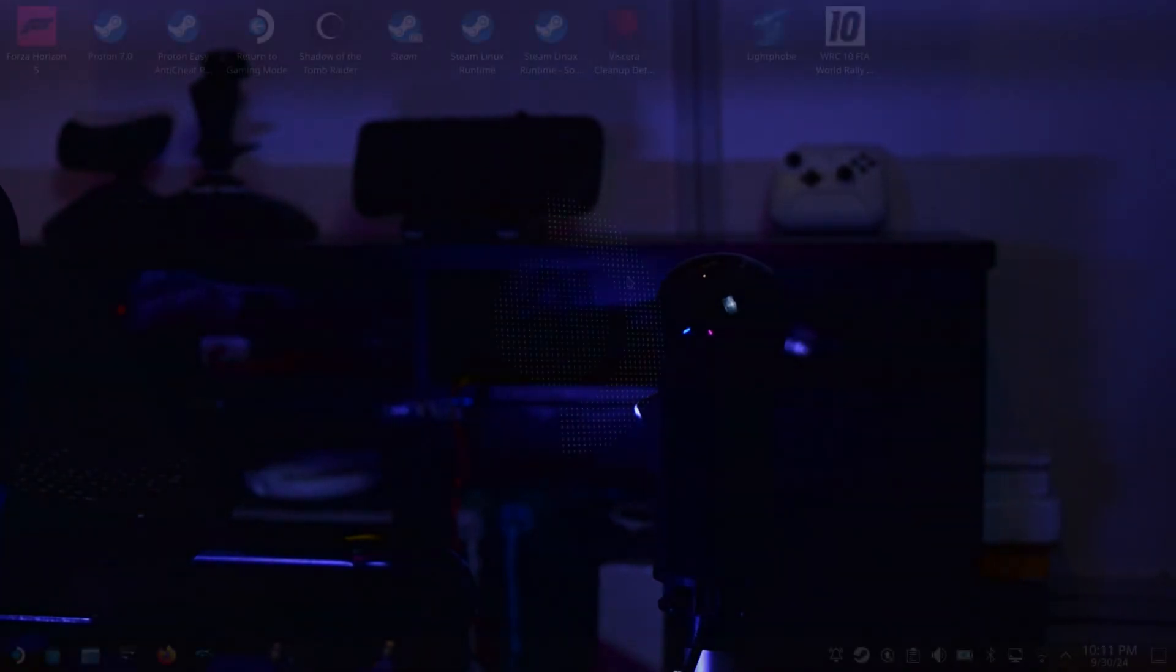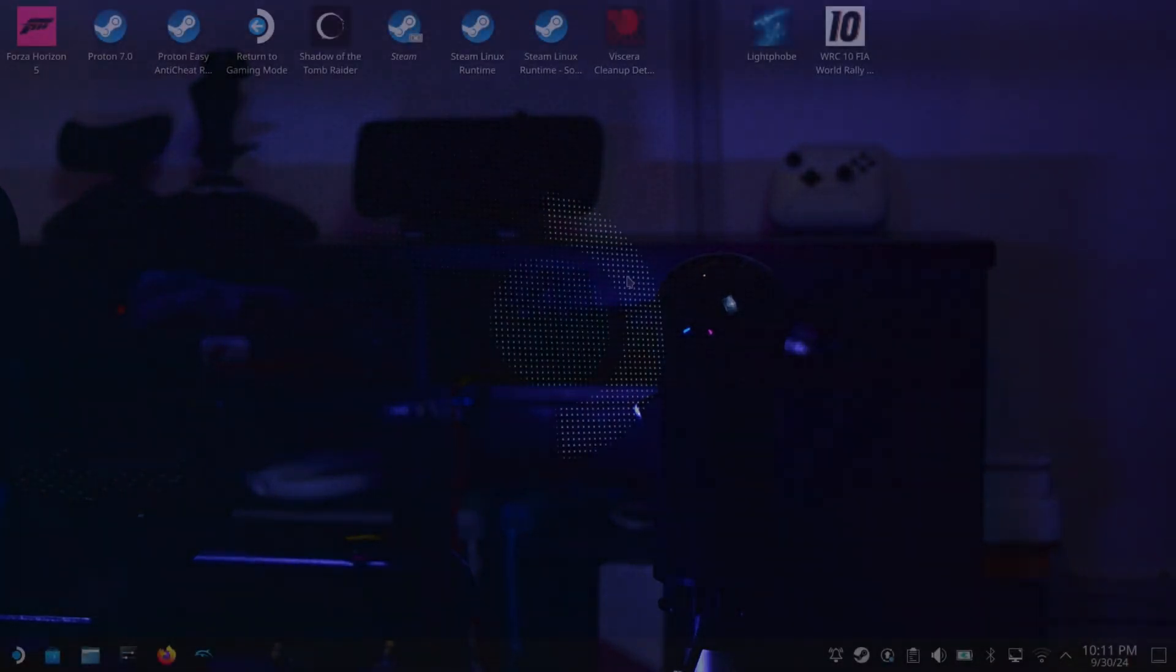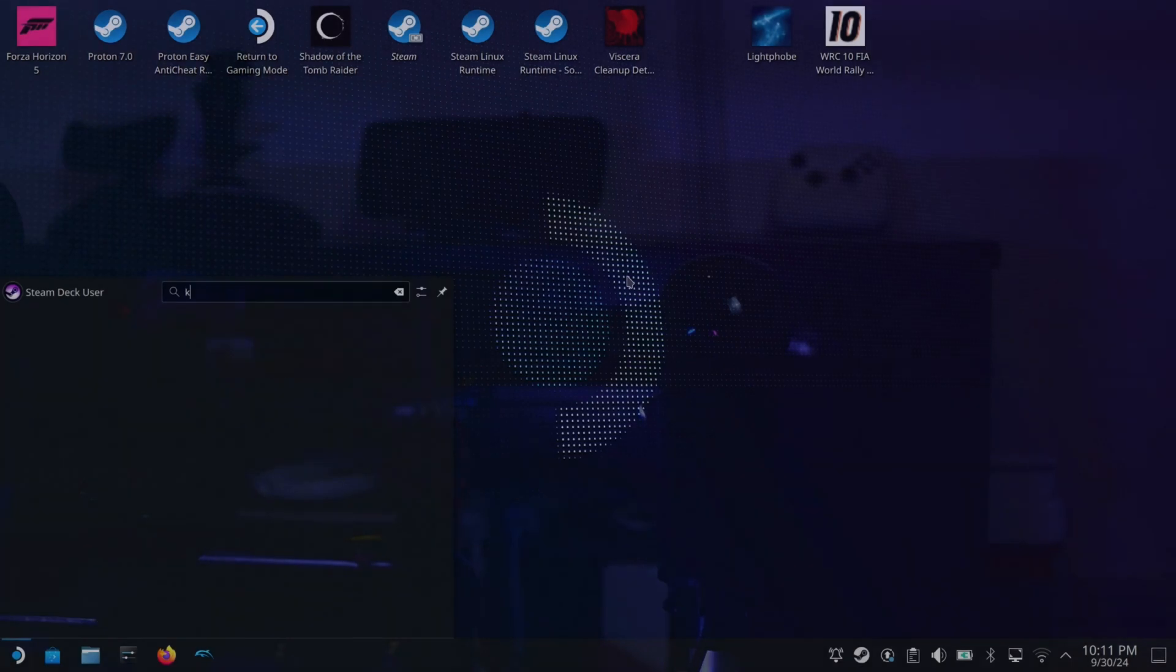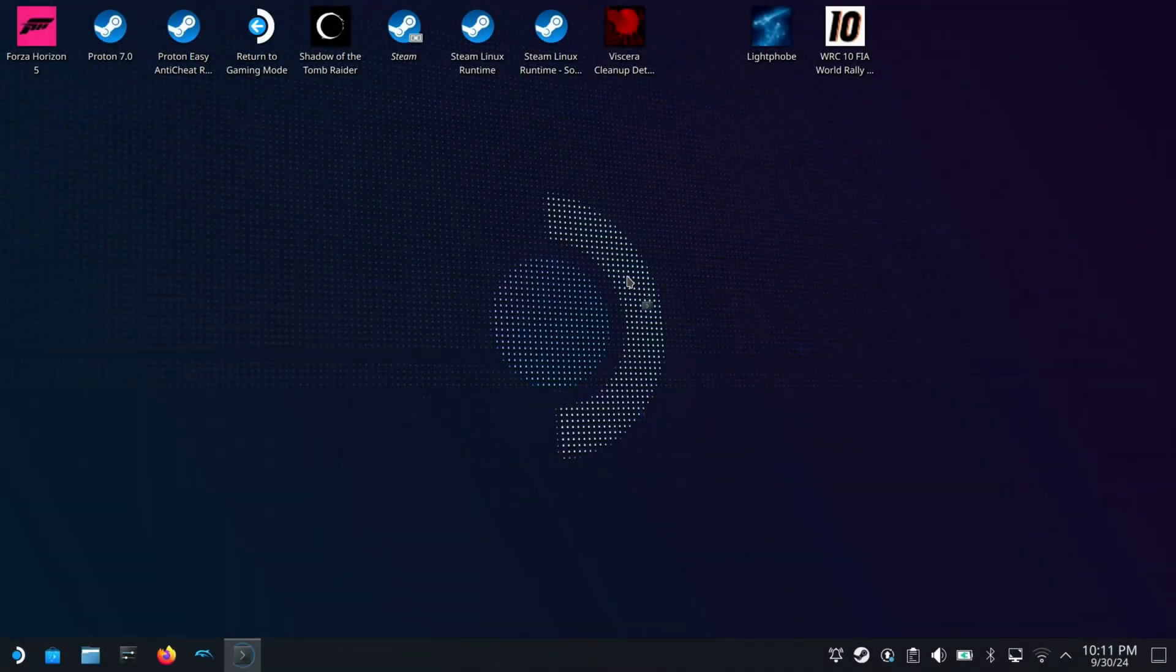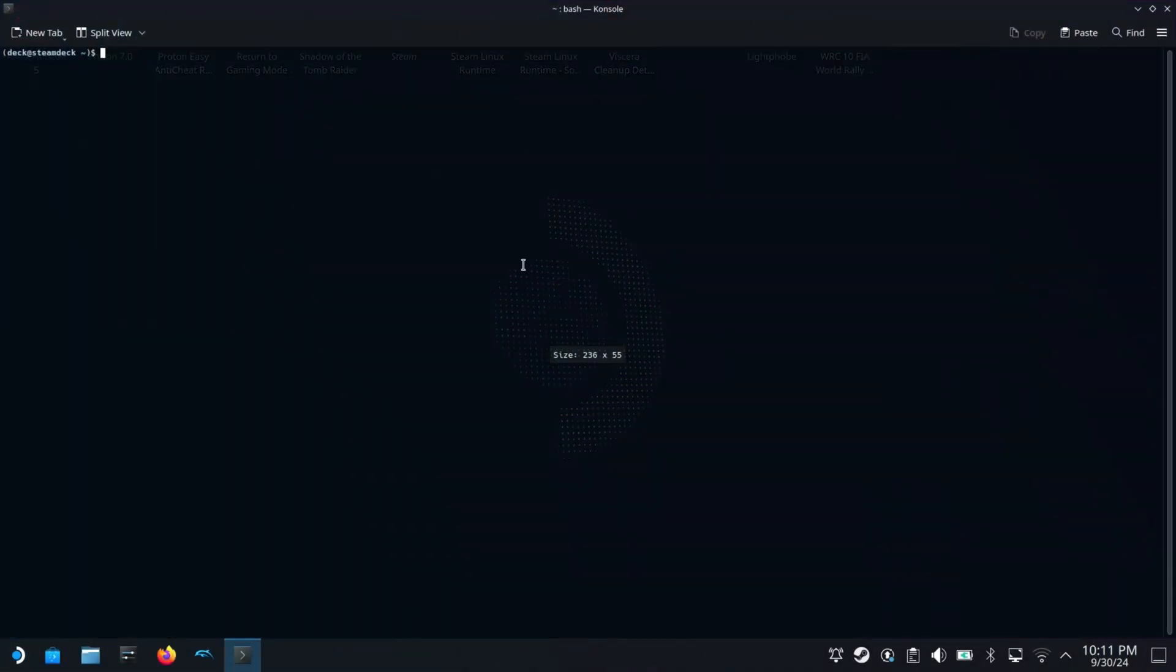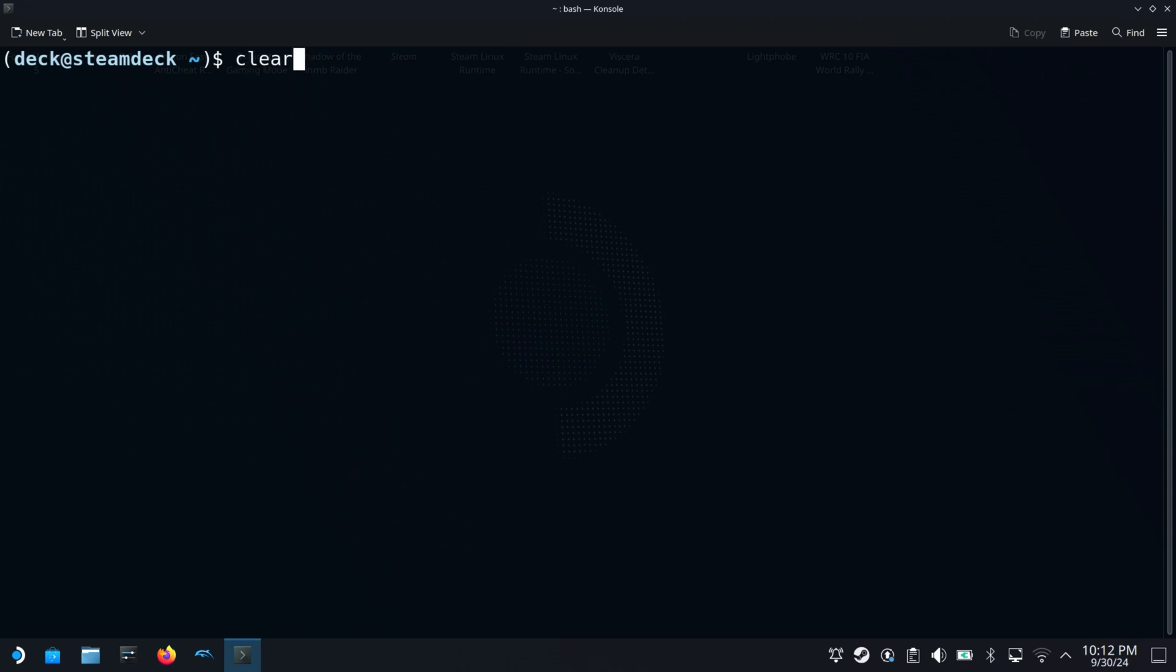First I switch to desktop mode as you can already see here. Then open the console terminal and make sure to set a password for the default username which is deck. For that I will use the command passwd deck, but those who have already set a password can skip this step.